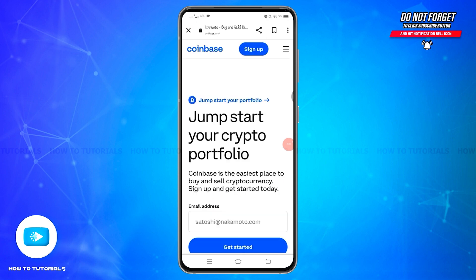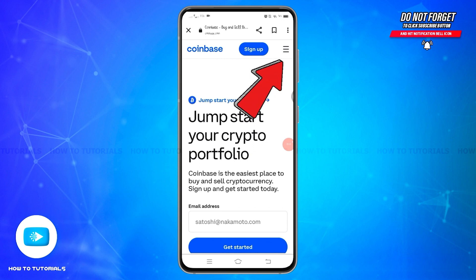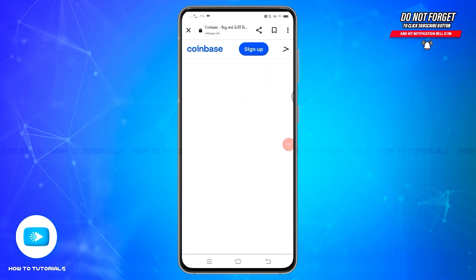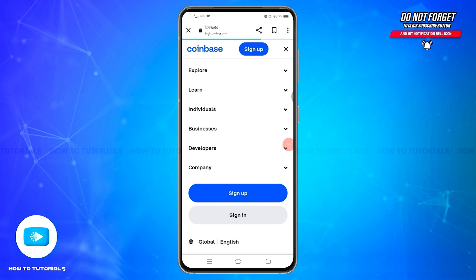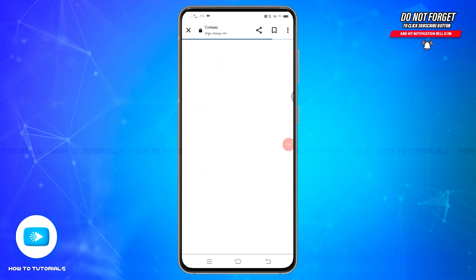Once you reach the site, at the top right corner you will find three horizontal lines. Tap on those three horizontal lines to open a new window. From this pop-up window, you will see a Sign In button just below Sign Up — tap on the Sign In button.